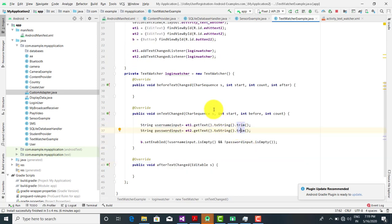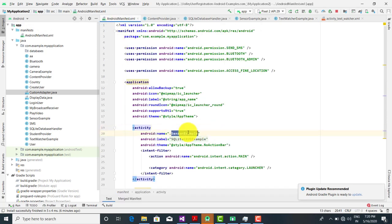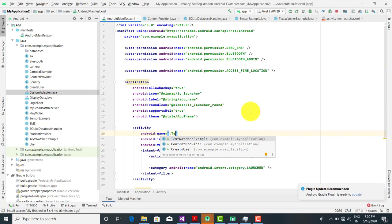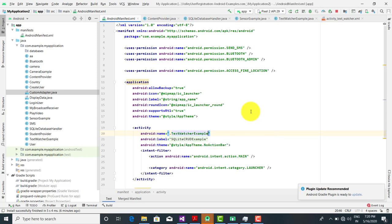Now when I run the code you will see the output. To run the code I need to make a change in the manifest file — adding the TextWatcherExample activity there. Now I save the file and run it.